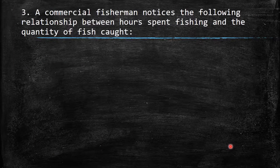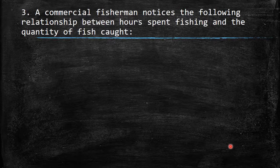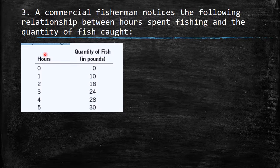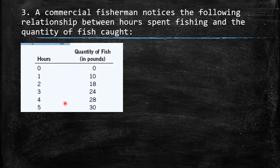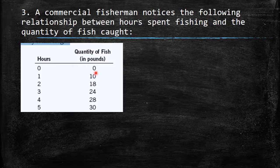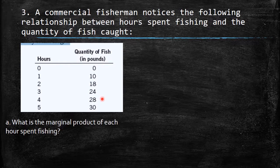Question three: a commercial fisherman notices the following relationship between hours spent fishing and quantity of fish caught. The table shows hours from zero to five and quantity of fish in pounds from zero to thirty. If he works zero hours he catches zero; at five hours he catches thirty pounds.